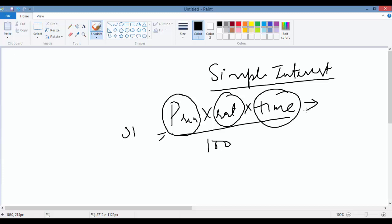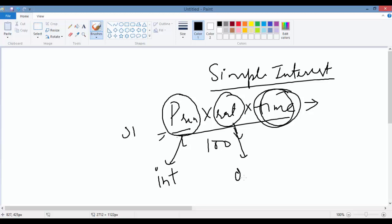Assume the principal is a plain whole number, so I'll declare it as integer — int. Rate can be a decimal number, like 5.5 or 6.7, so I will use double here. Time is still a whole number, so I'll use integer.